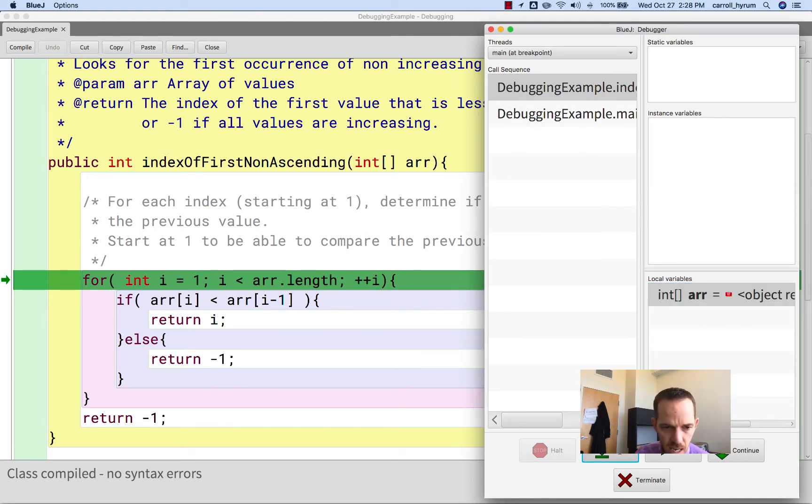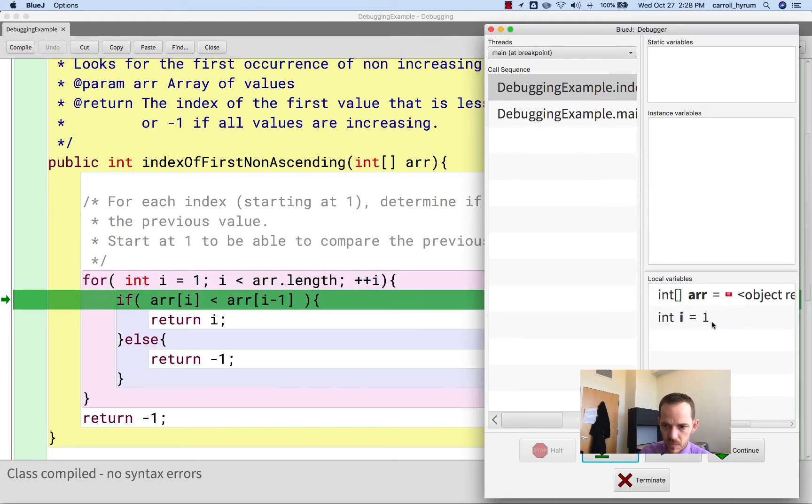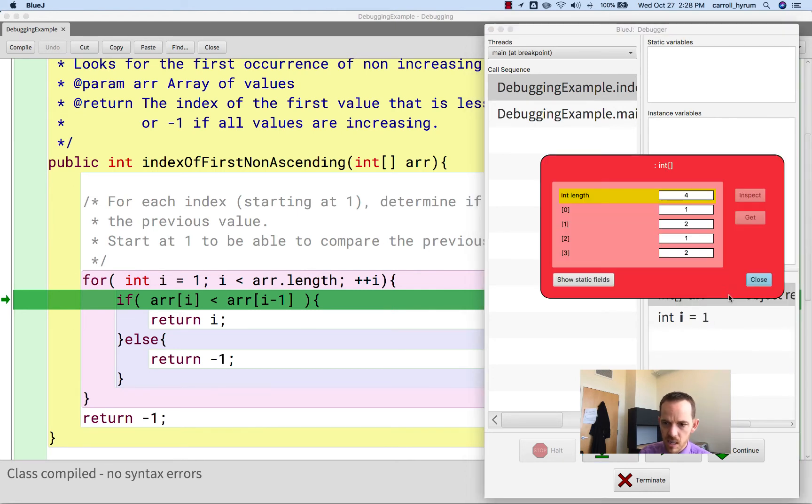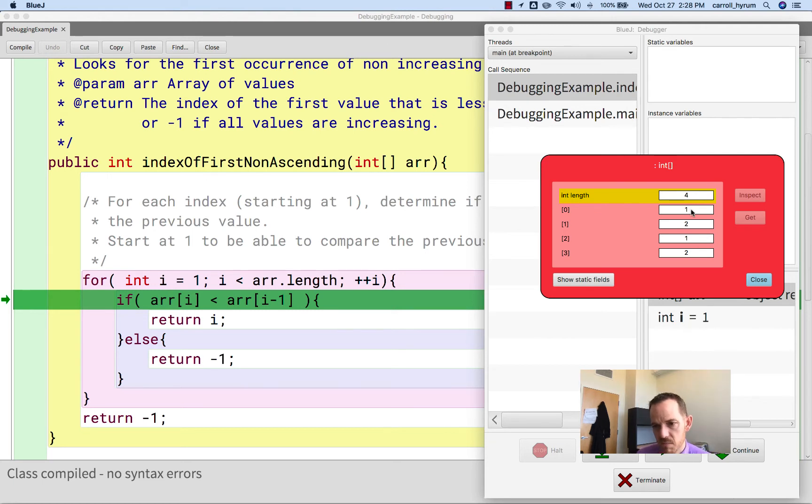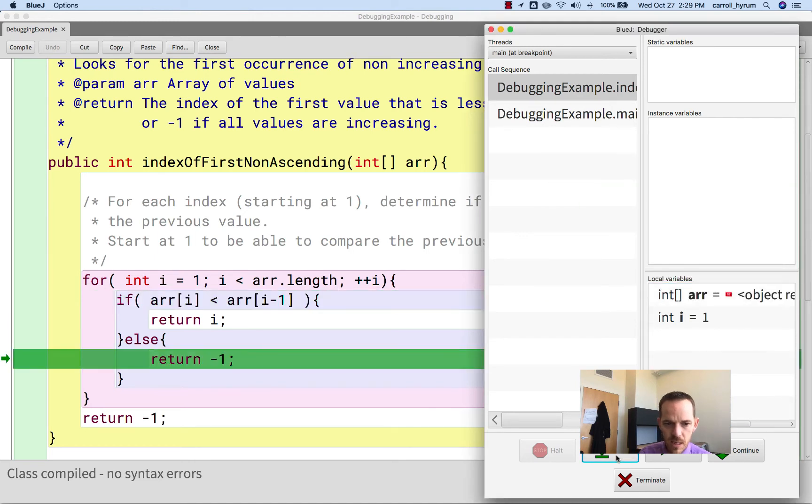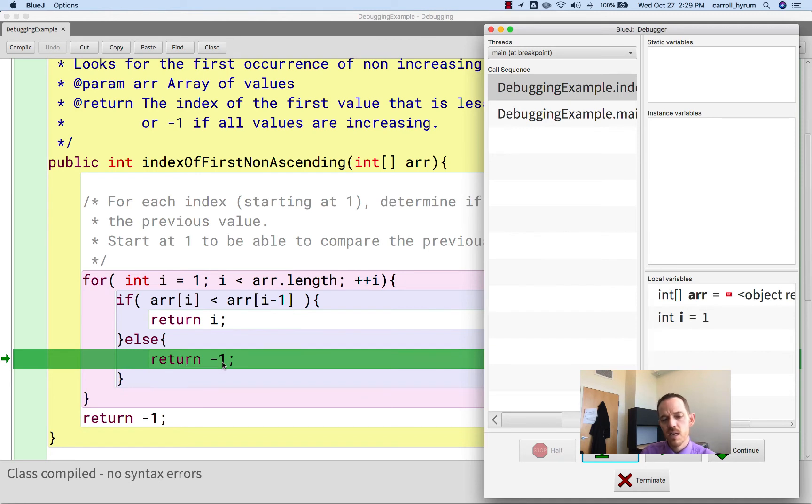So let's go step, and i is 1, and so it's comparing 2 against 1. And we're good, right? And so we can move on. So if we do step, it immediately returns negative 1.